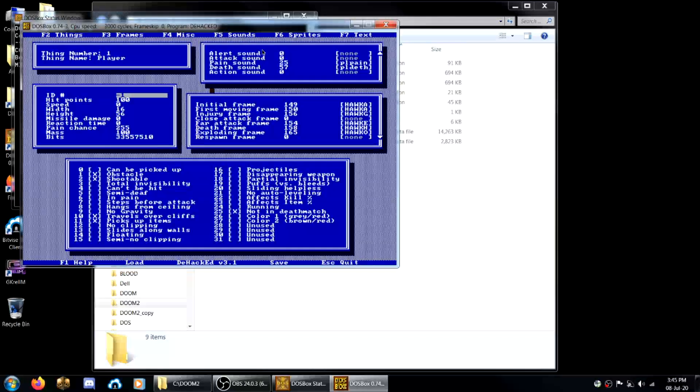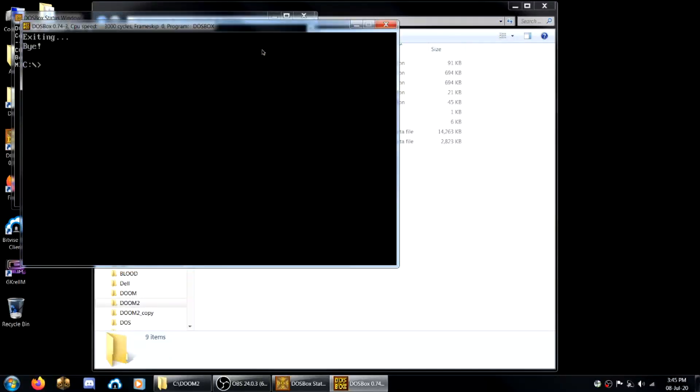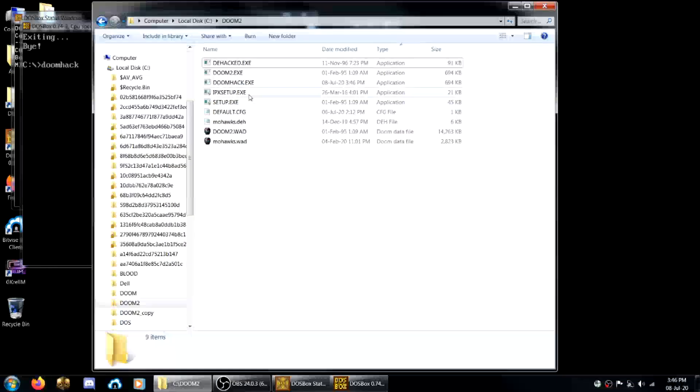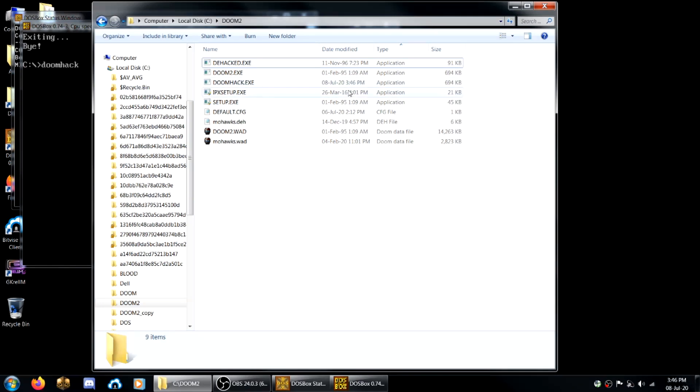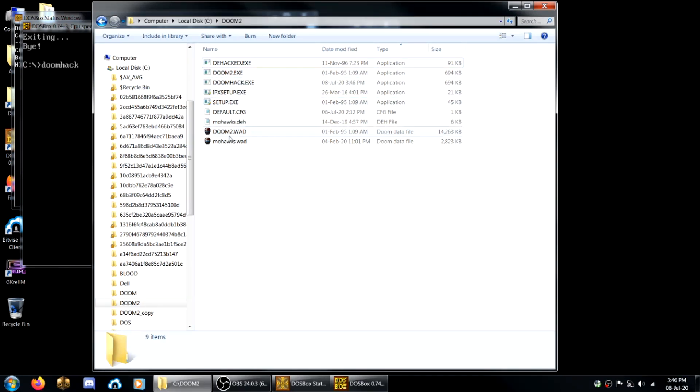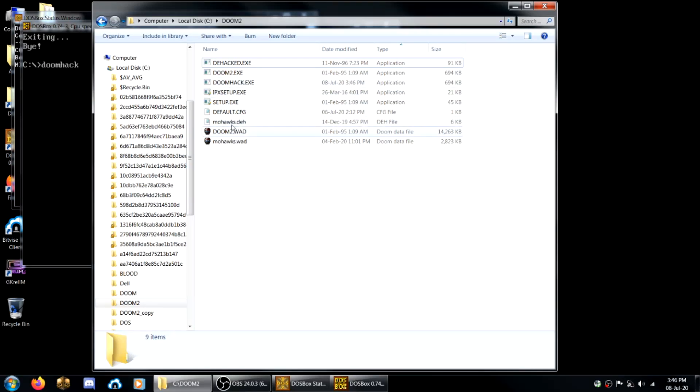Now you can just hit escape and you type doomhack. So what this is, you can see there that doomhack has been generated and you can see it was created. So that implemented the changes from the .deh file into your exe.